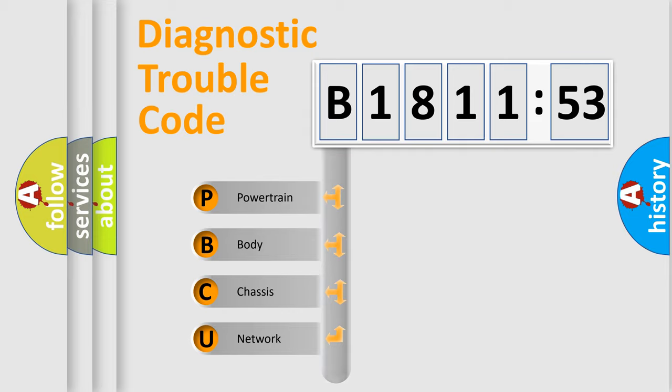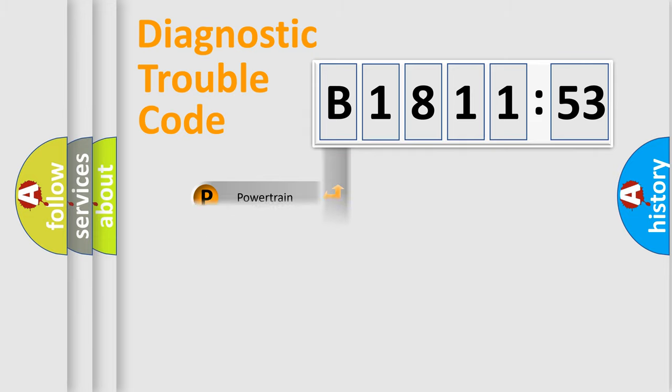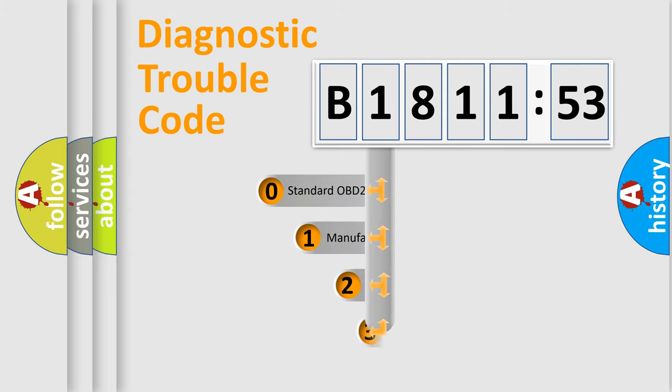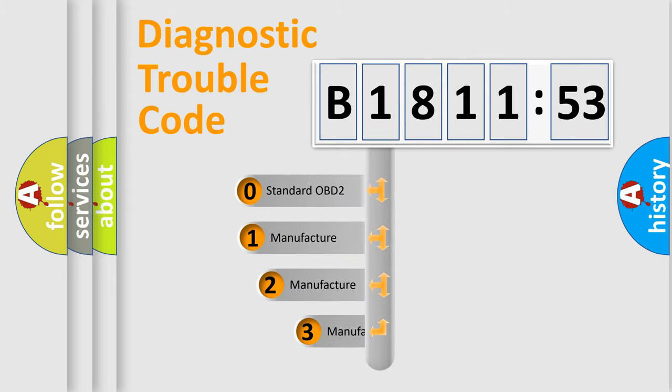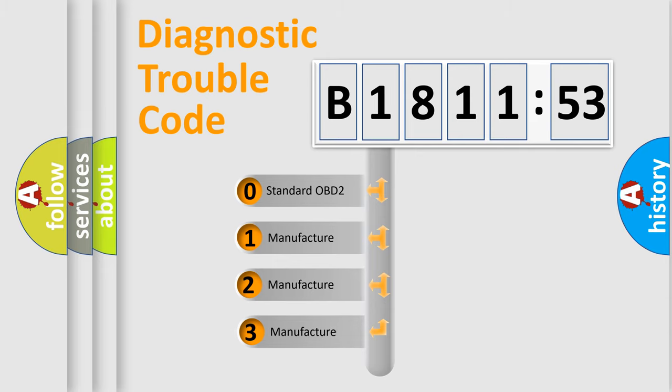We divide the electric system of automobiles into four basic units: Powertrain, Body, Chassis, and Network. This distribution is defined in the first character code.